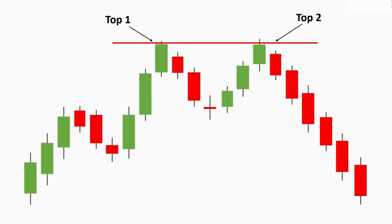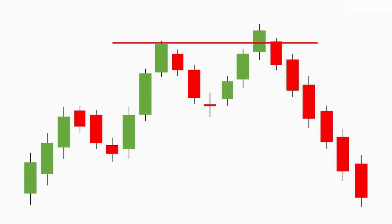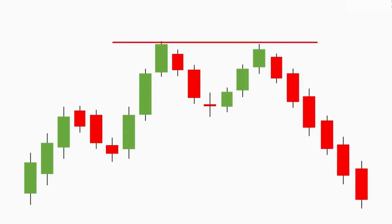Many times in the market, top one and top two of this pattern are aligned on the same line. But sometimes top two is slightly greater than top one, or sometimes the second top may be lower than the previous one. These are slight variations in the formation of this pattern, but they don't impact a major difference in how the pattern works — it is nearly the same.